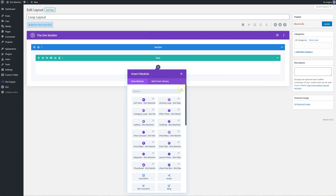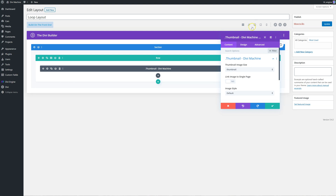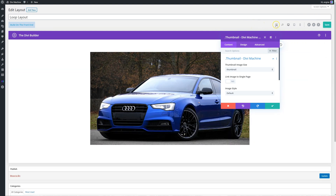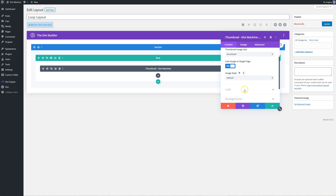So the first thing I want to do is I want to add a thumbnail. You can actually just type in 'thumbnail' and that will pull up the thumbnail module. I can use a visual builder if I want, but with a custom loop layout I actually prefer the back-end builder. You can choose the image size, and if you want to link it to the single page - which I do - so when someone clicks on the image it's going to take me to the single page.